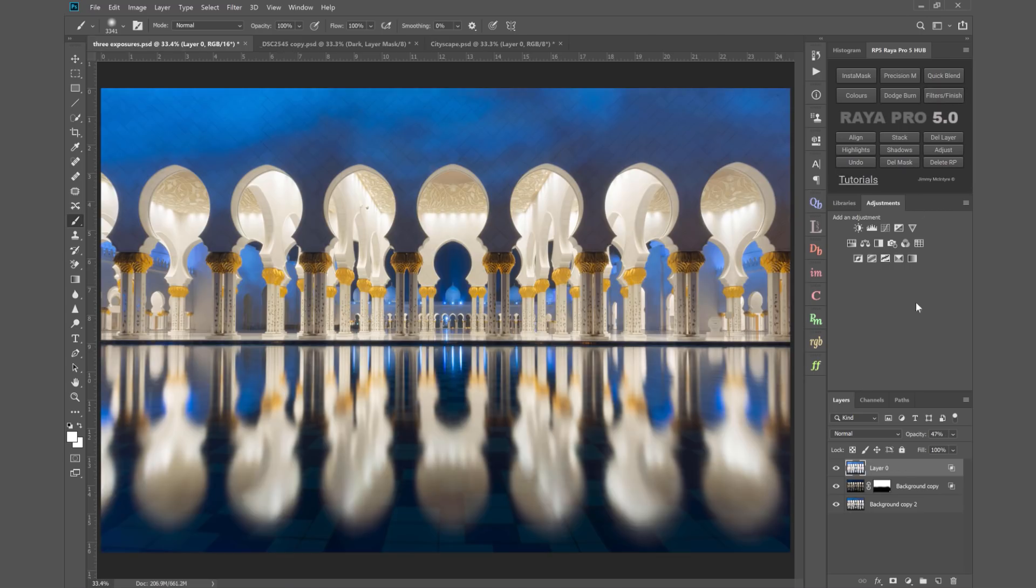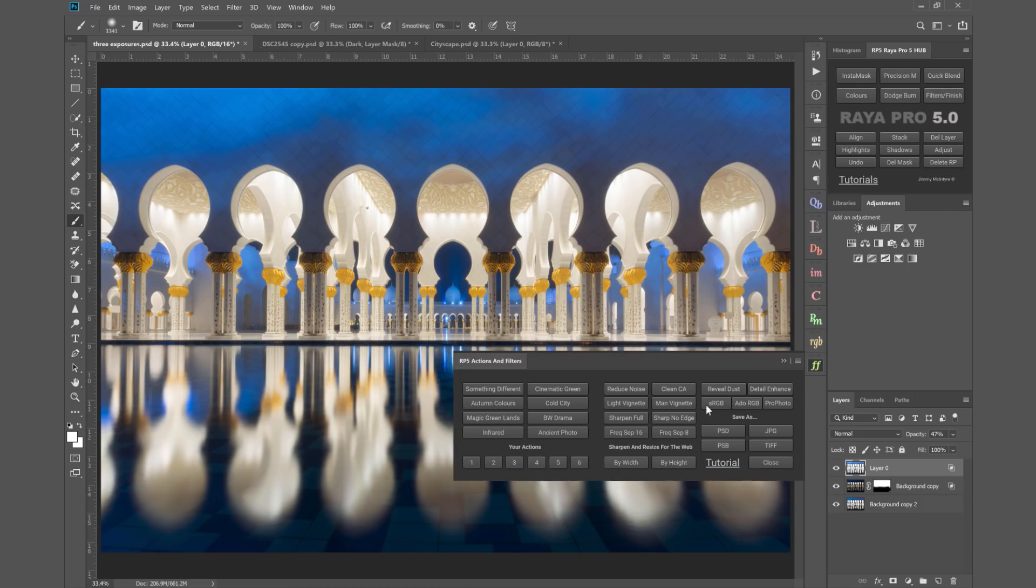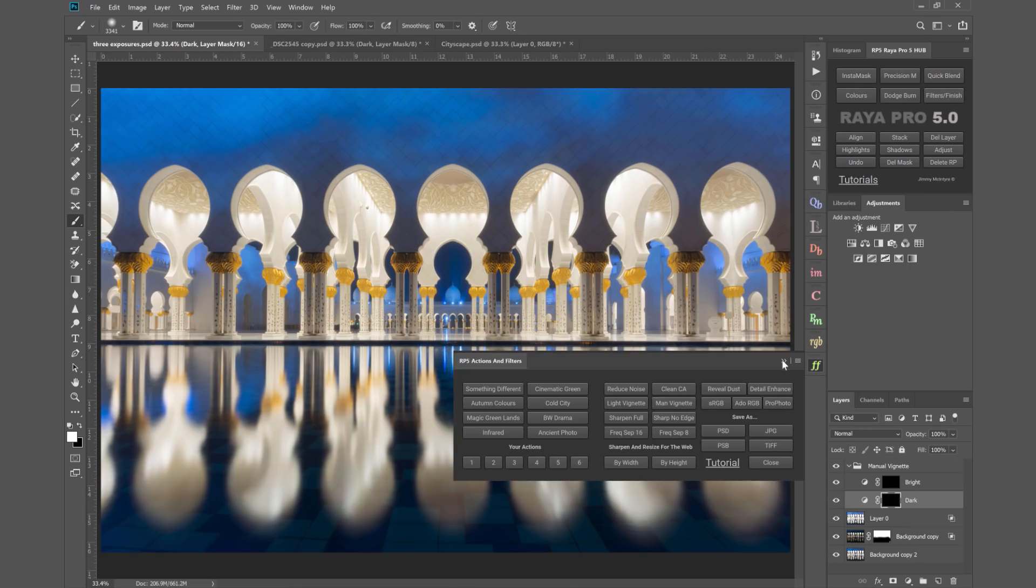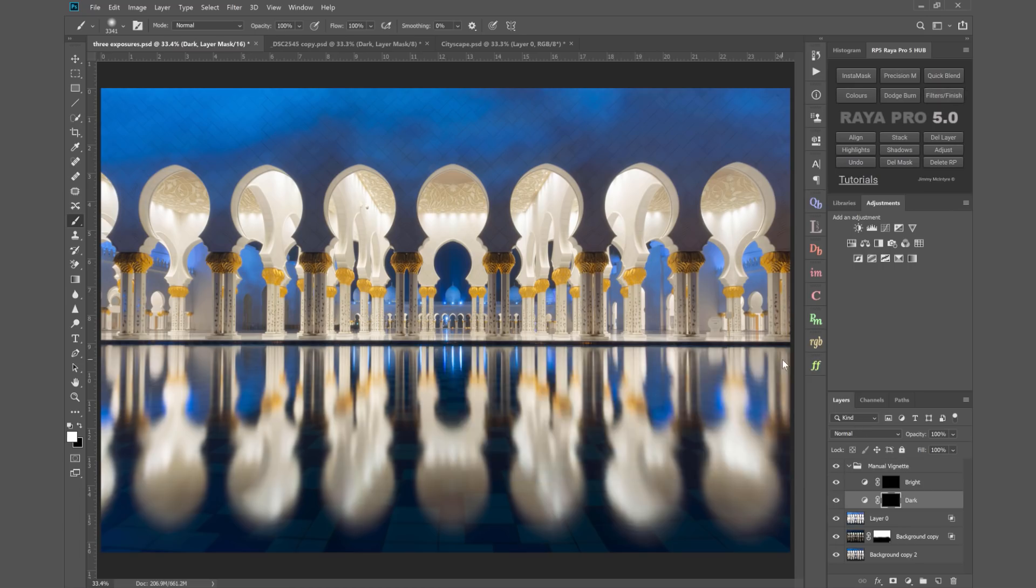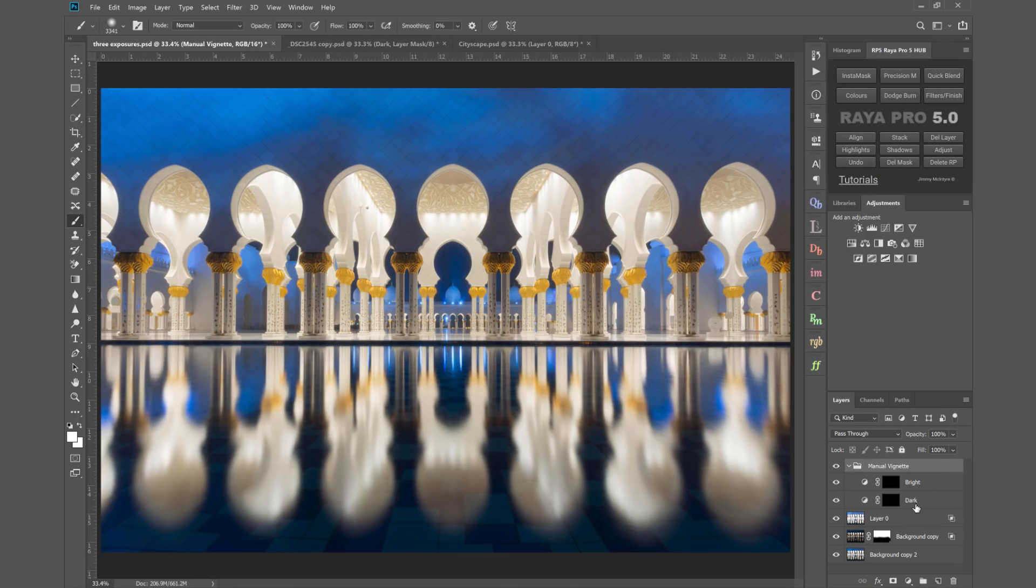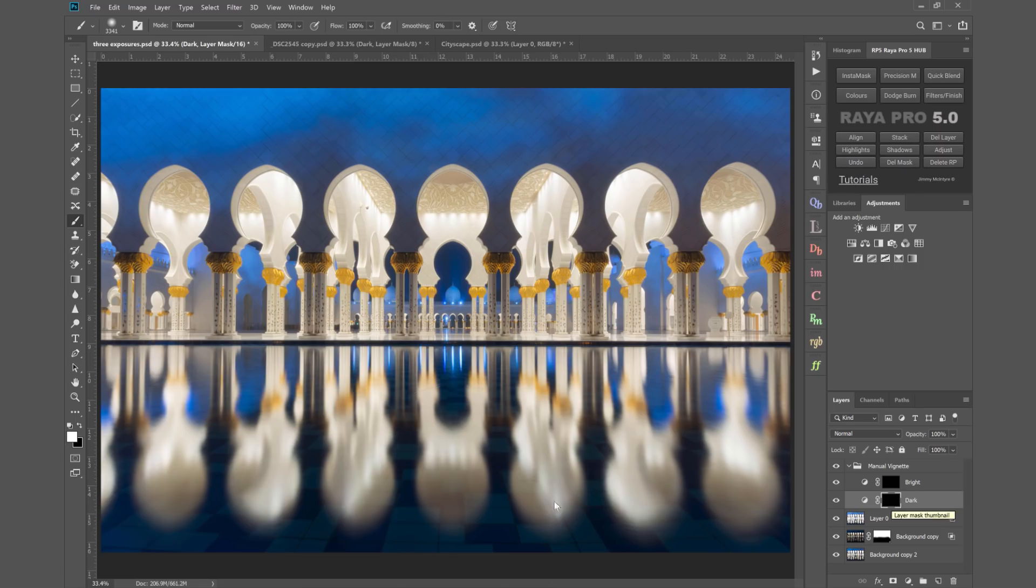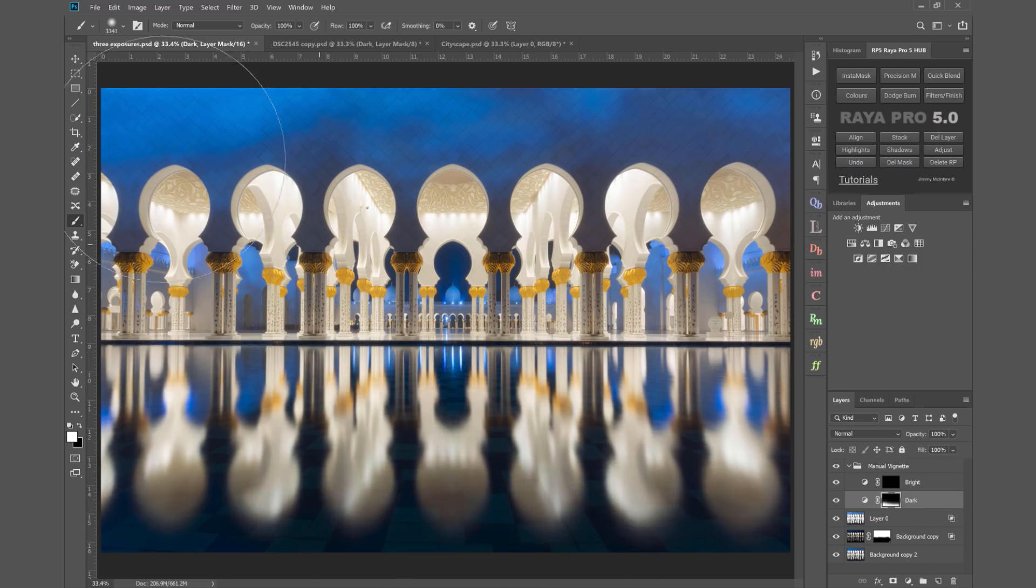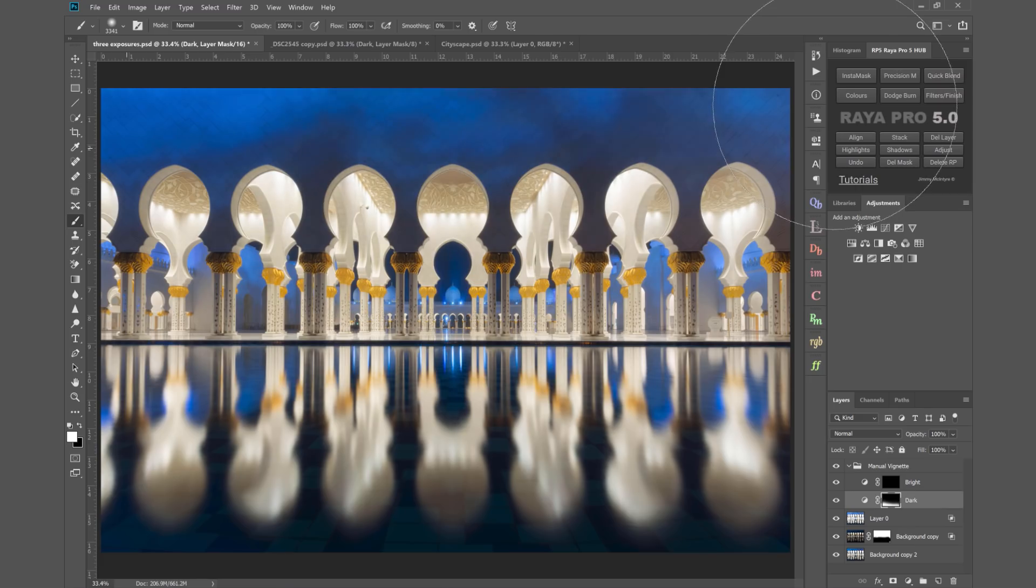Going back to this image, I want to show you another function I've added in Raya Pro 5 which is called Manual Vignette. This is the manual vignette I create and use all the time, which you've probably seen in my YouTube videos. We've got a new folder here called Manual Vignette with dark and bright. I select the mask of the dark layer and with a white brush just paint in that manual vignette.